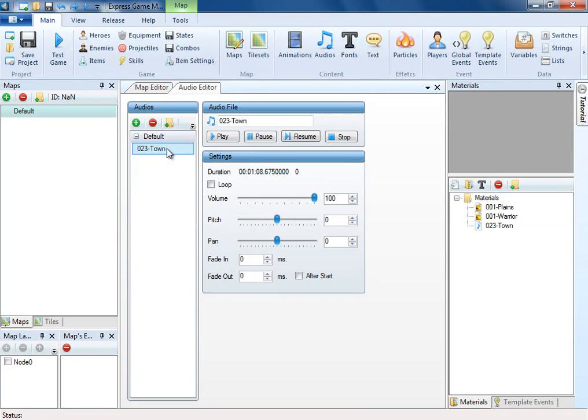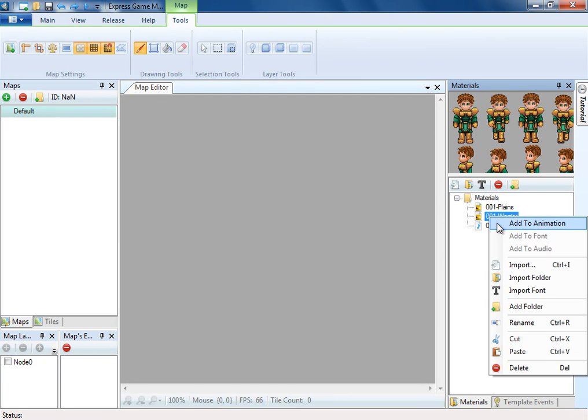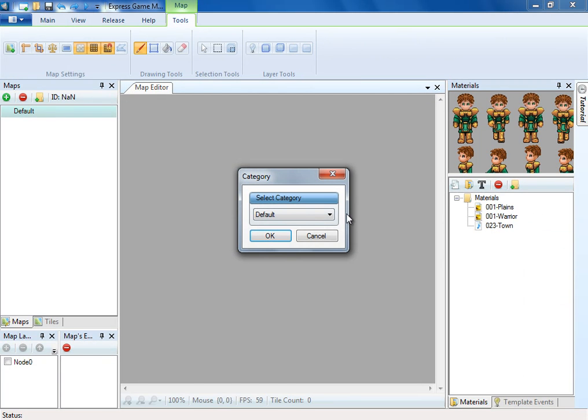As you can see, the audio is added into the audio editor. Alternatively, you can add audio by dragging and dropping a material onto the text box.